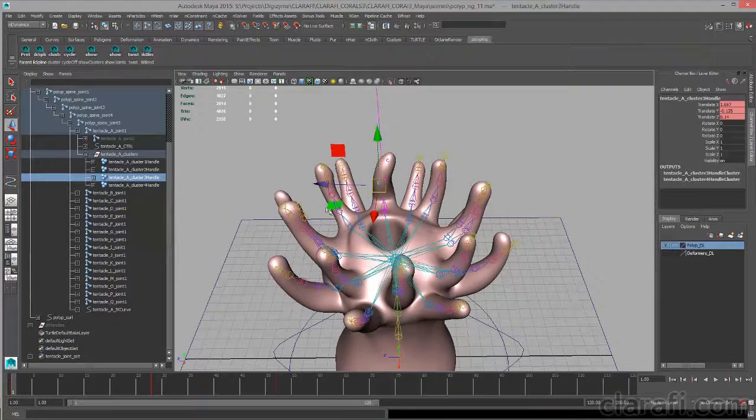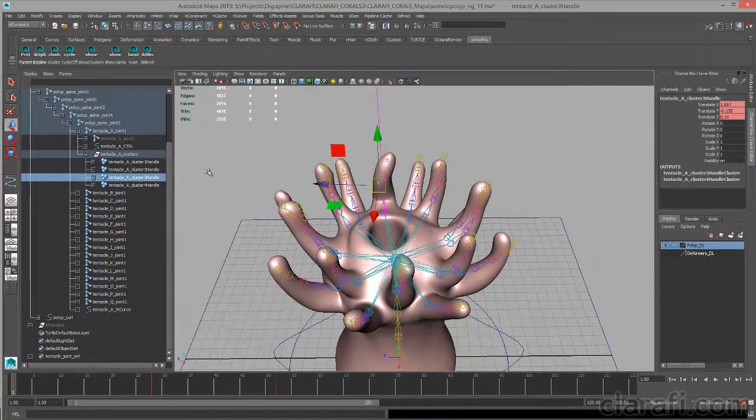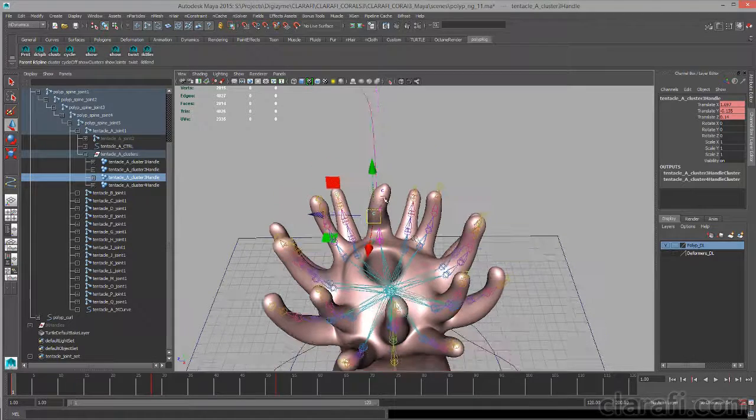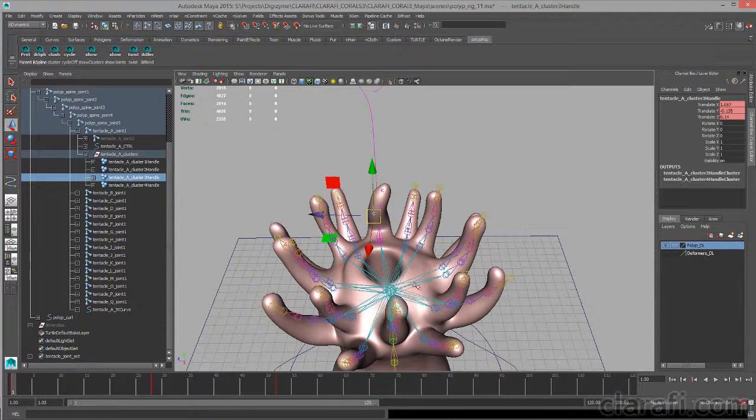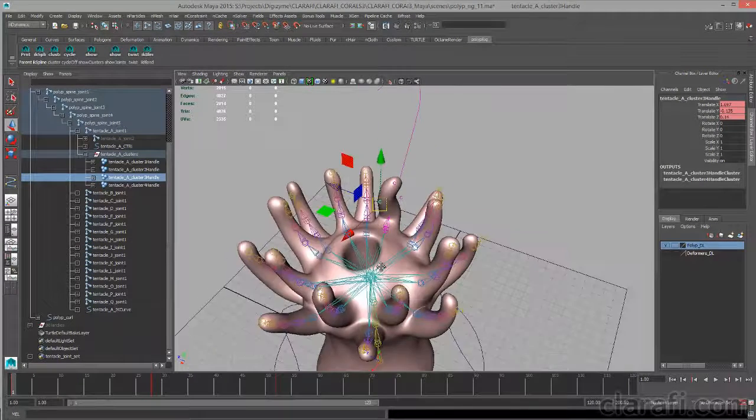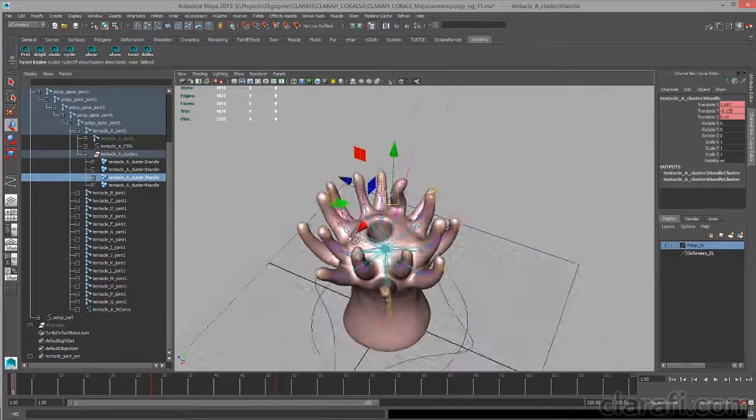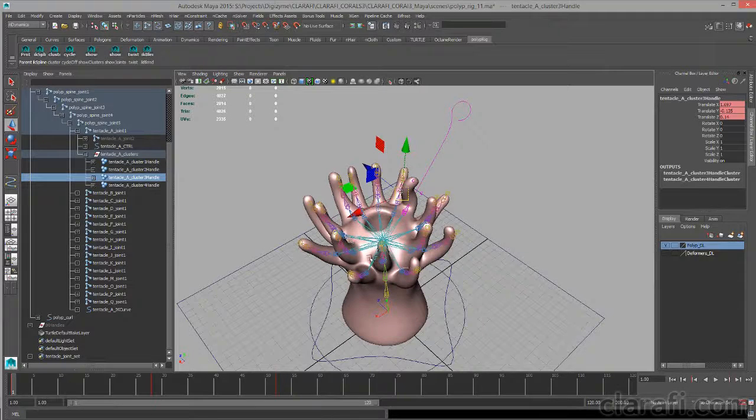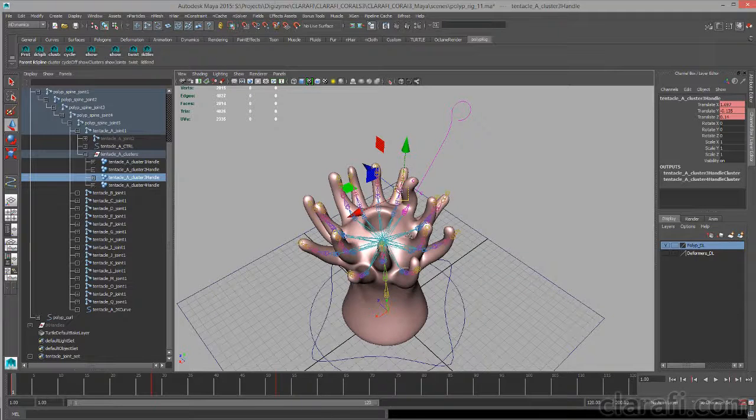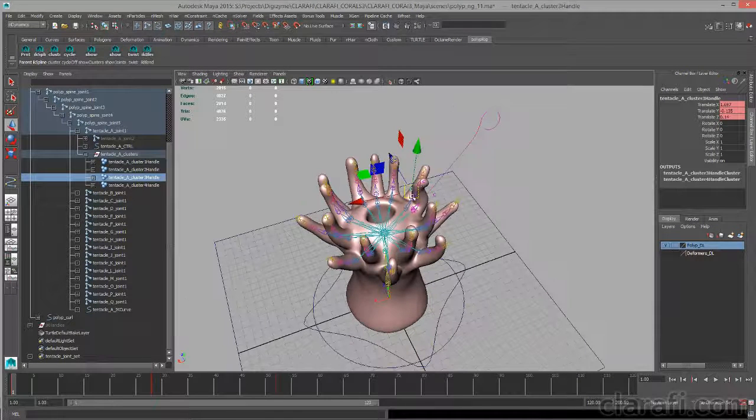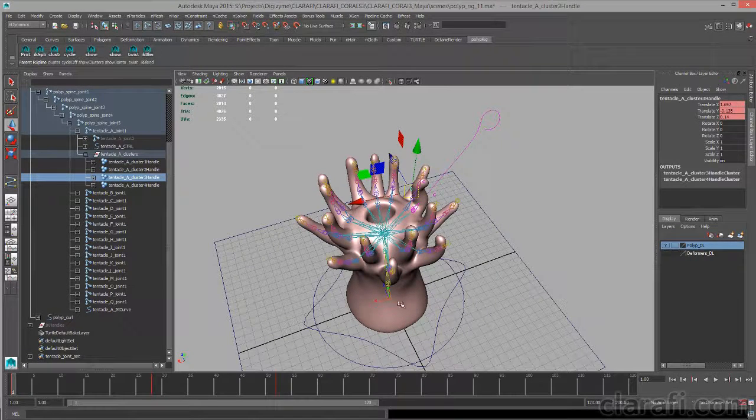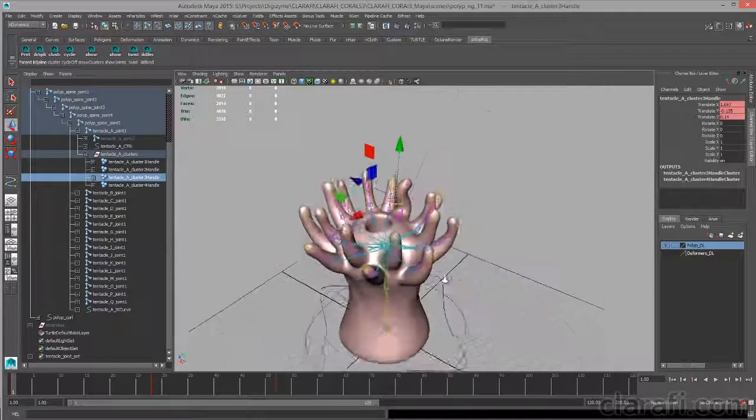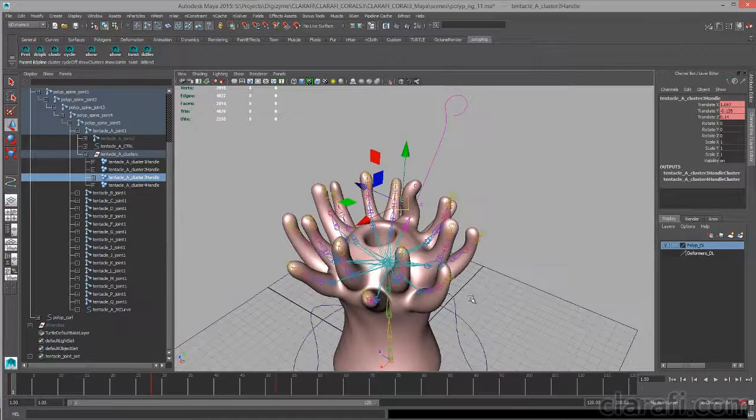So at this point, you could go through the process of replicating this rig for each one of these other tentacles. And at the end, you'd have a very nice rig that allows you to animate the tentacles individually, and the polyp as a whole fairly easily.